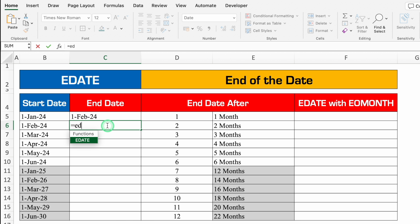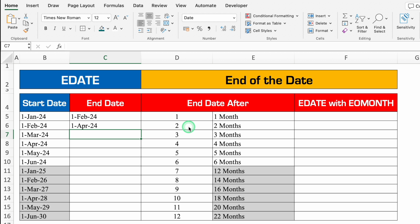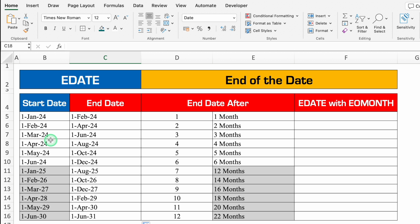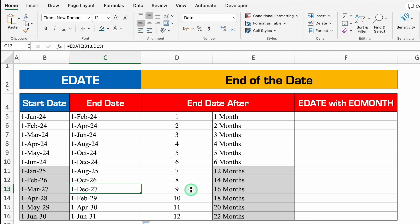Let's click on another cell — equal to EDATE, bracket open, start date is 1st February, comma, months — take reference from the months column. Close the bracket and hit Enter. Drag it down: start date 1st March gives end date 1st April; start date 1st March 2027 gives end date 1st December 2027 because we've taken 9 months.